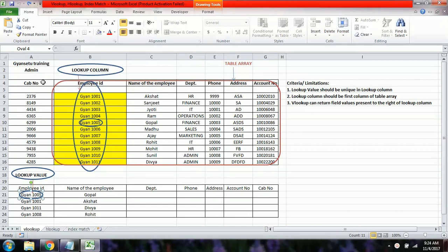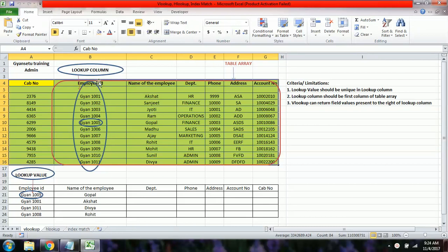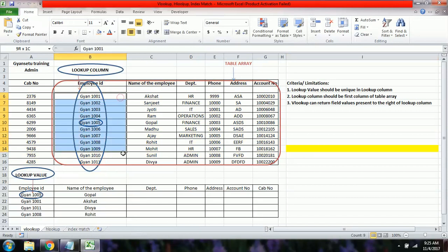The dataset includes the employee ID, name, department, phone number, address, bank account number, and cab number provided by the company. We have data for 11 employees, with IDs starting from 1001 to 1011.